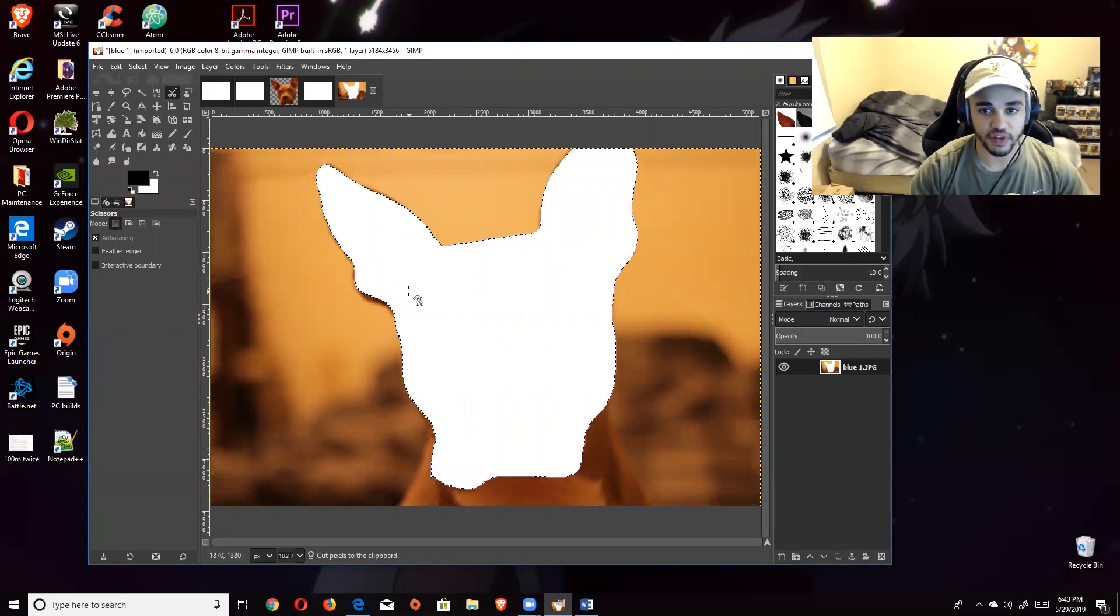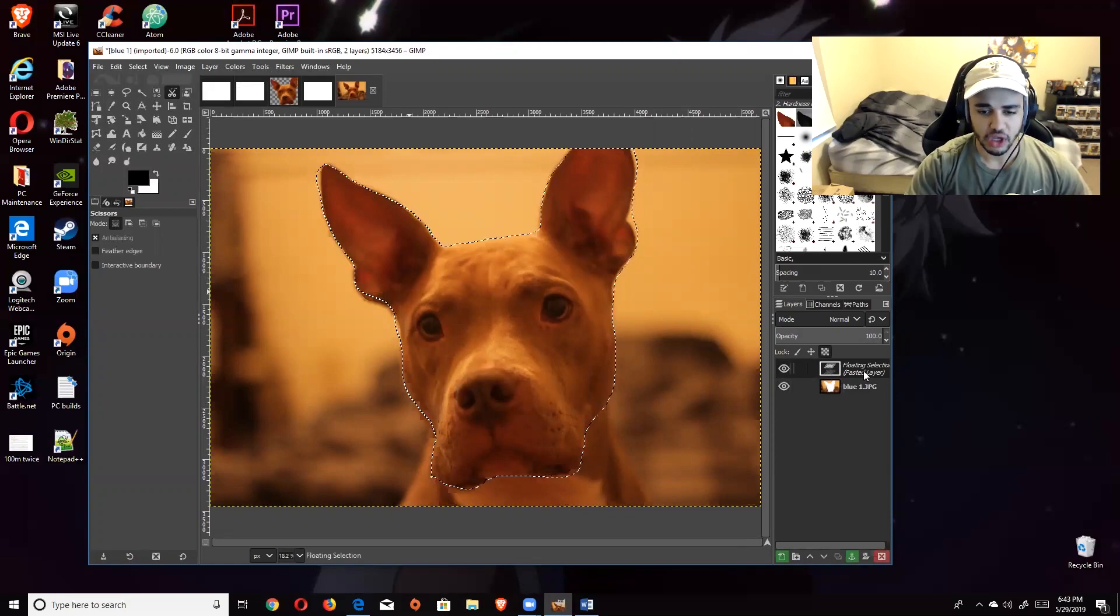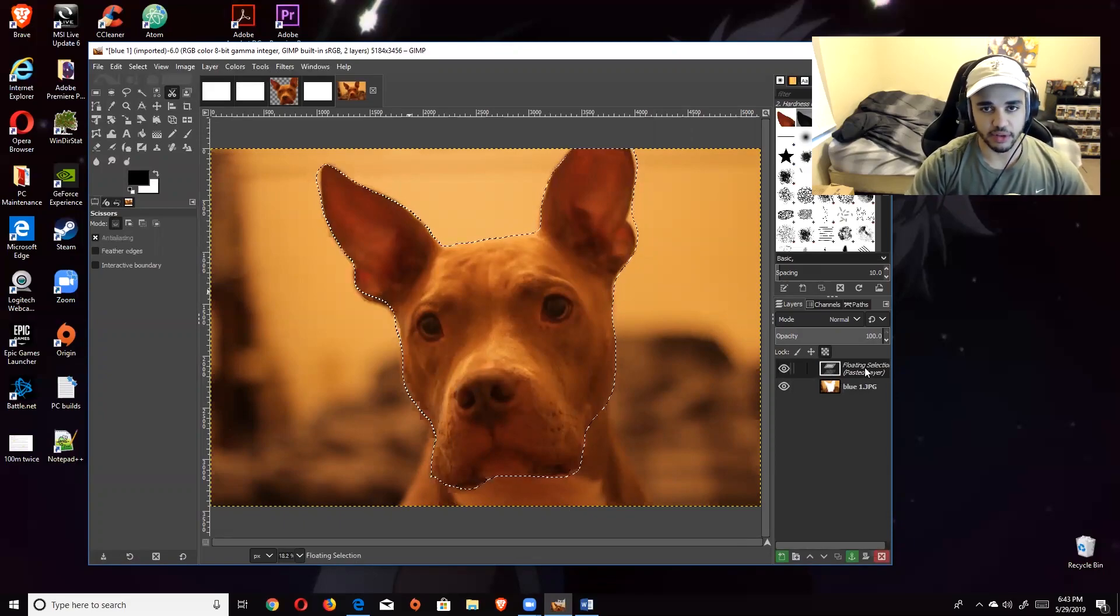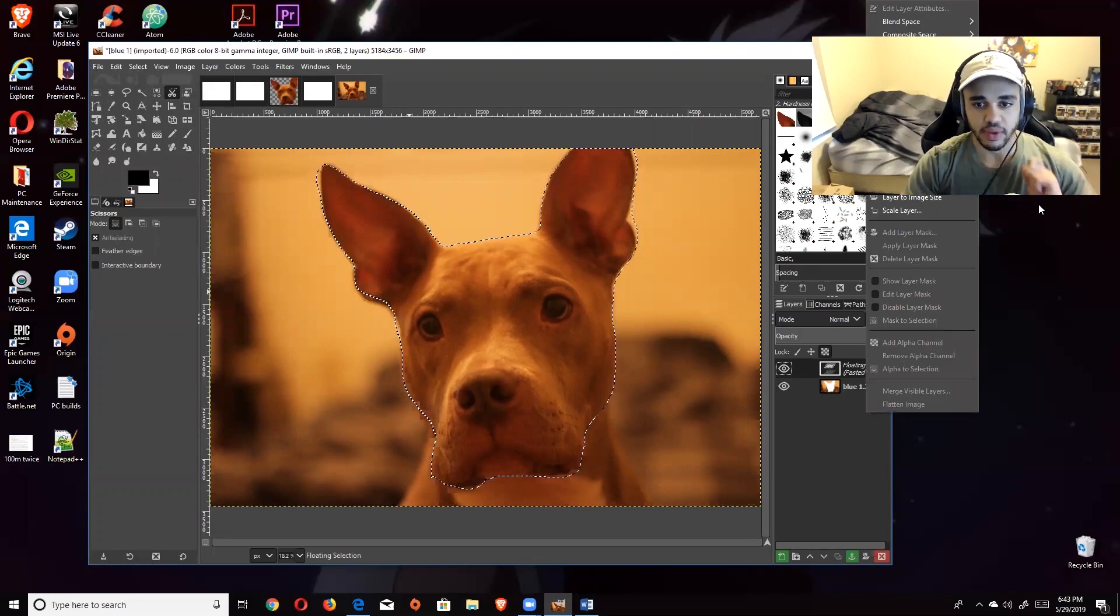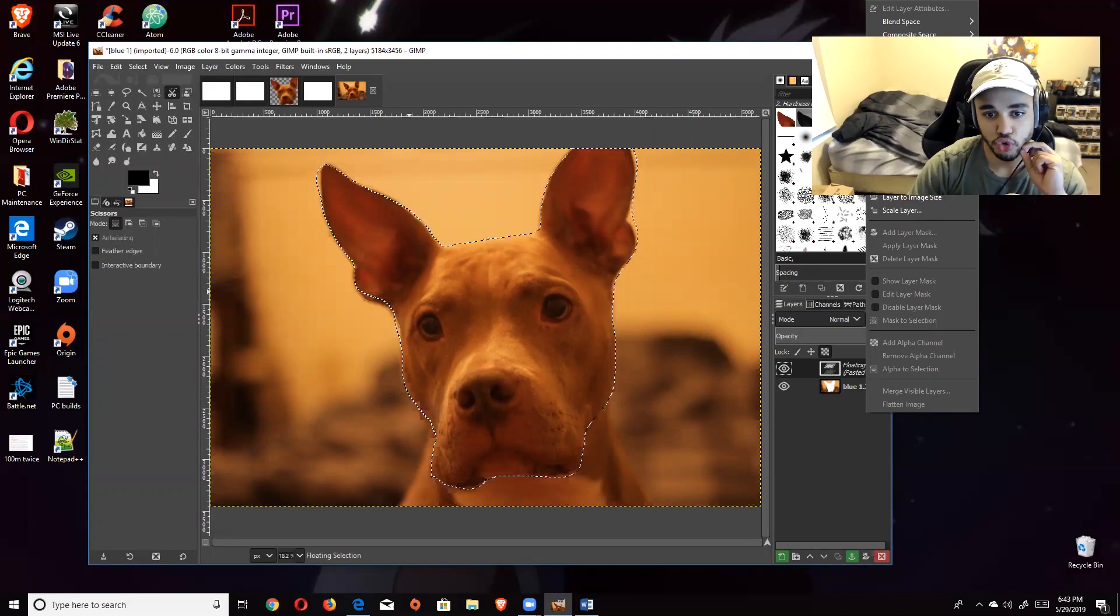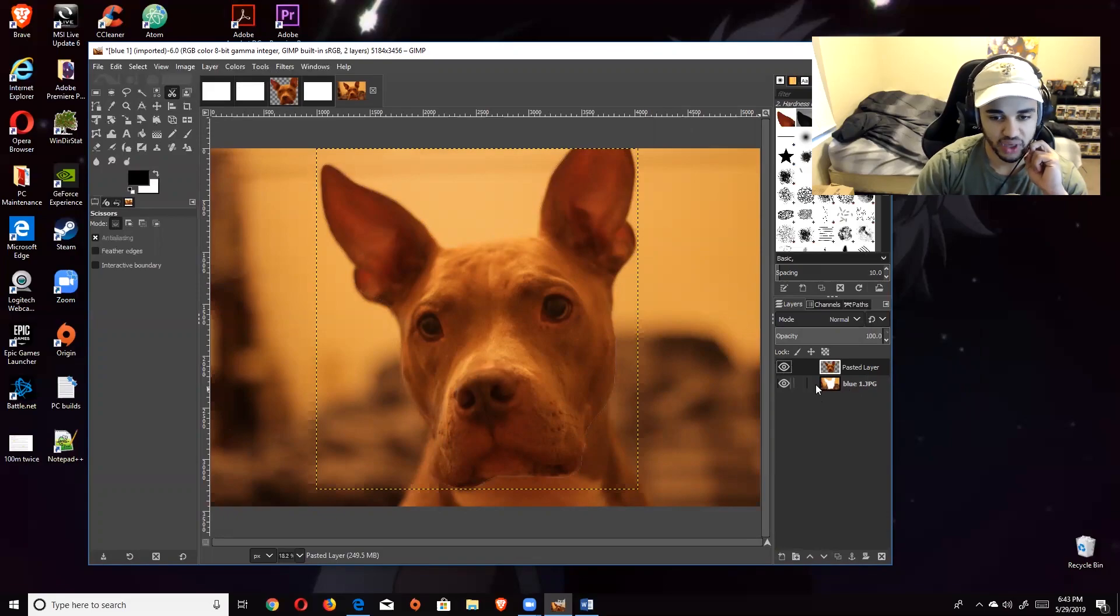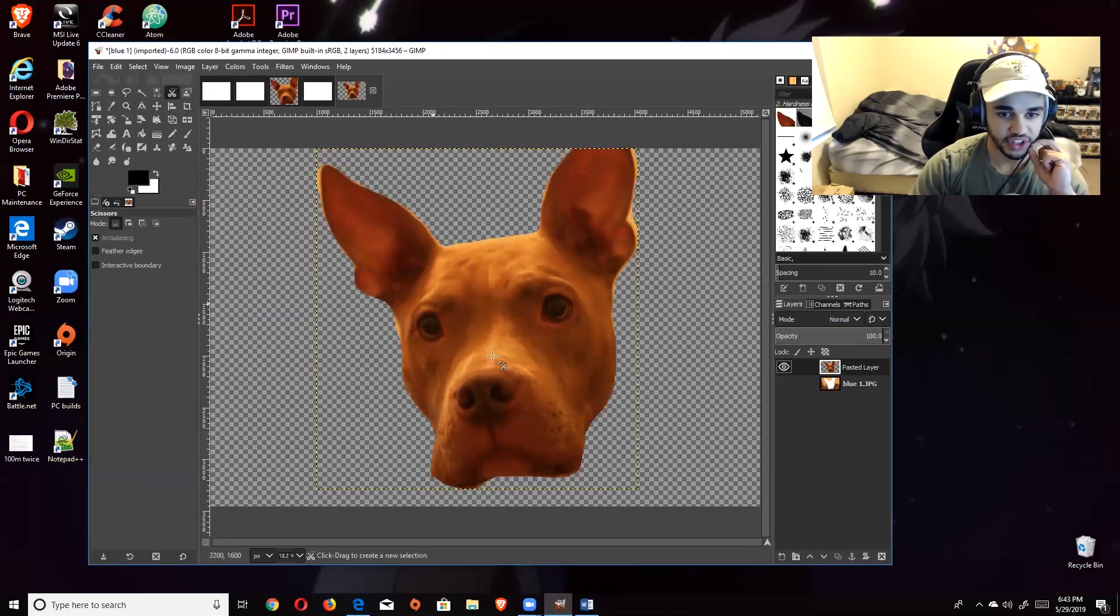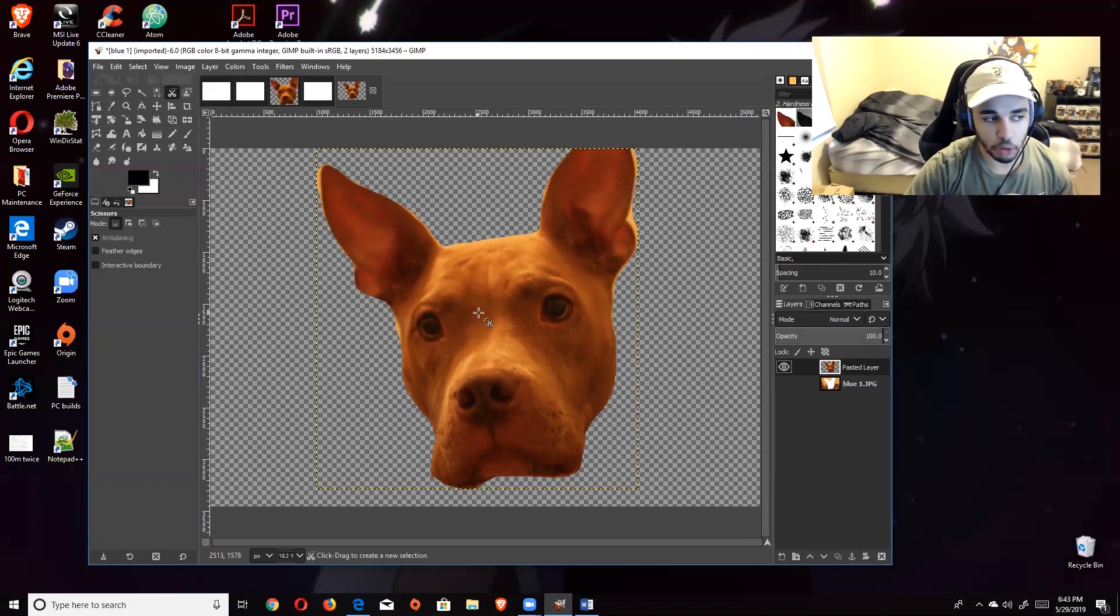After we have this, we're going to go up here to the scissors tool, just click on the scissors tool. Then on your keyboard, you're going to hold the Control key and hit the X key. Control X is going to cut out whatever you just made. Now you're going to hit Control V immediately after. That's going to create a new layer for it. You're going to right click that layer and hit To New Layer.